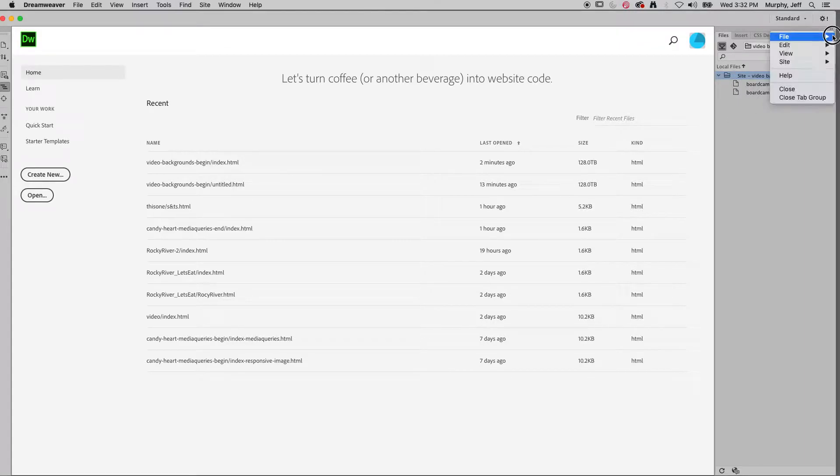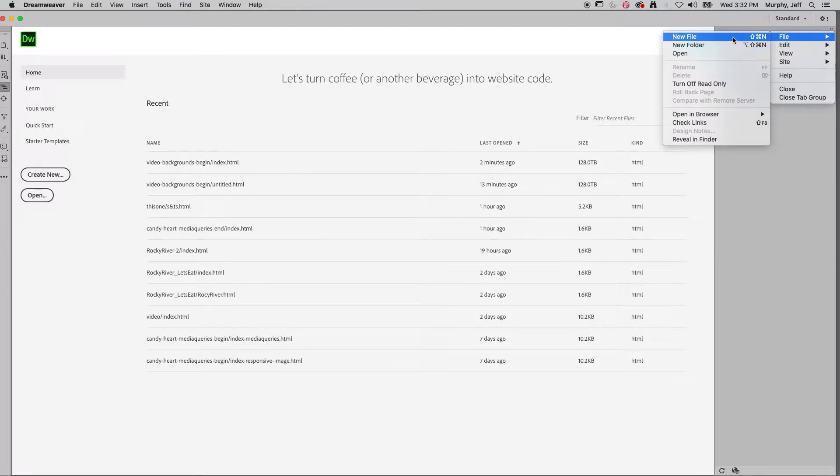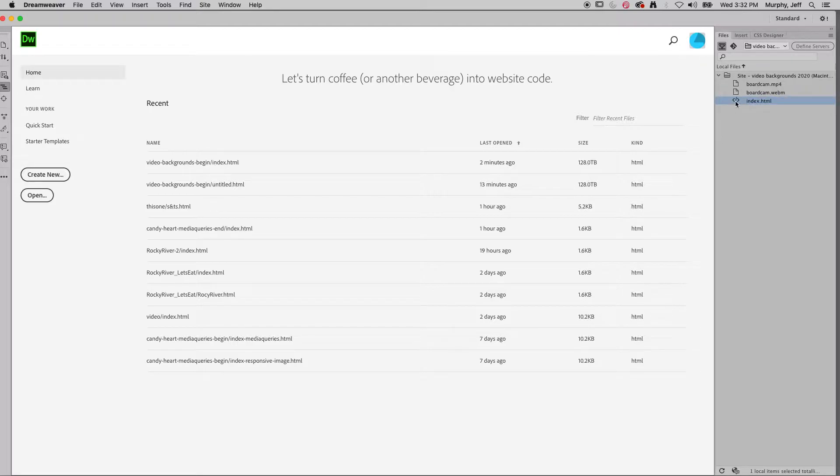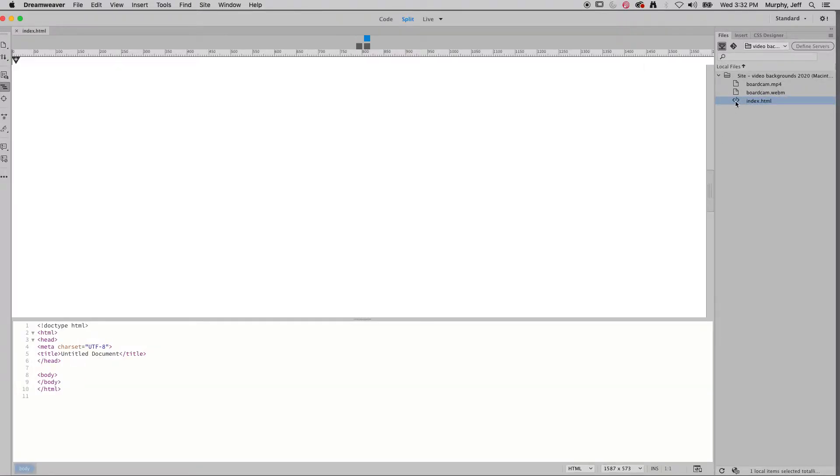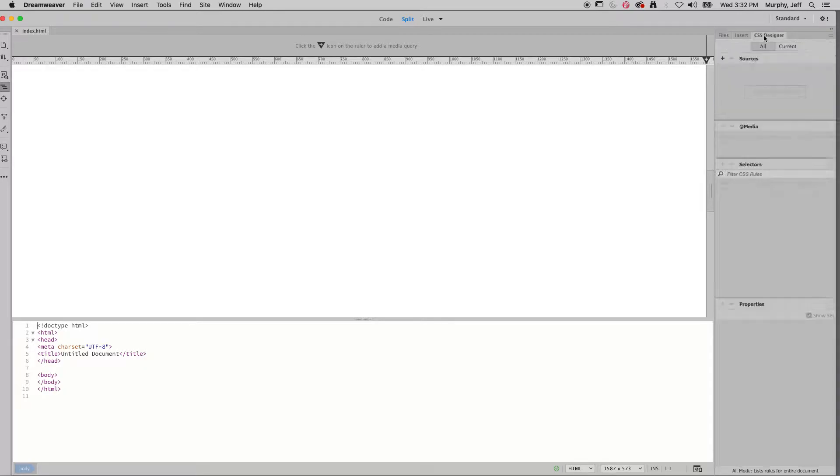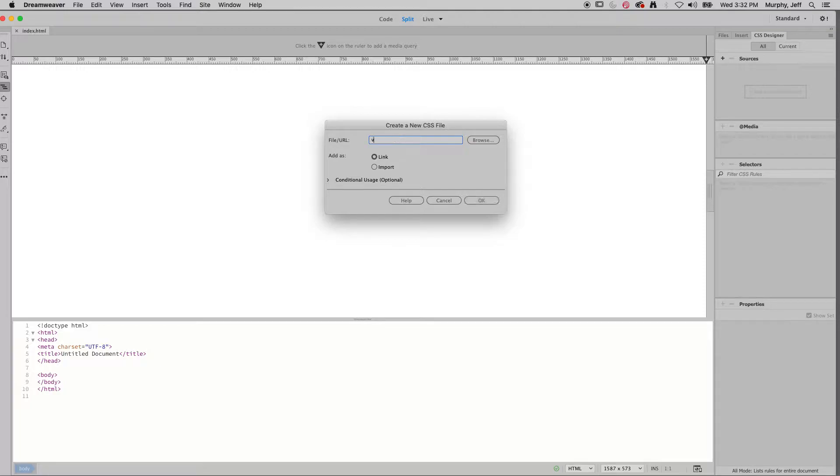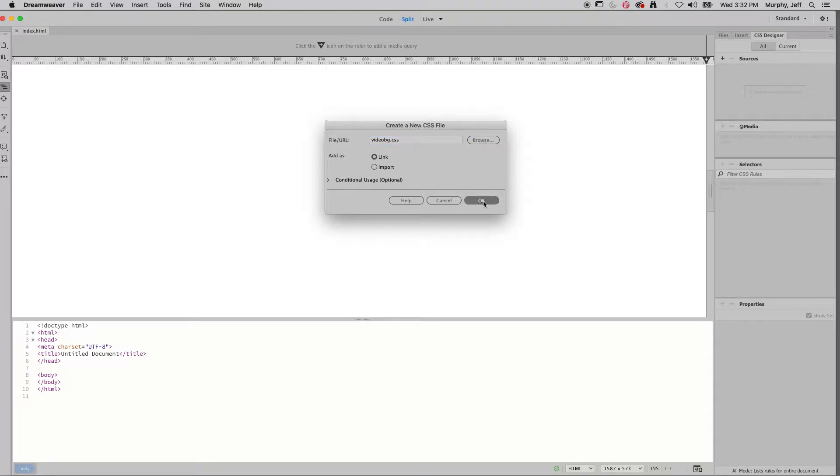You see the first thing we need is an index file because this will be my new home page. So let's start there. As with every initial website, web page, I'm going to go ahead and create a style sheet. You will need this. There is a selector for you to use that is on Canvas. We'll cut and paste that in a moment. But first we'll call this videovg.css.